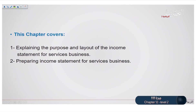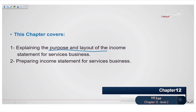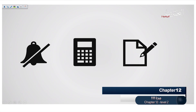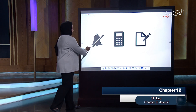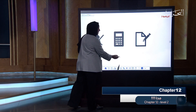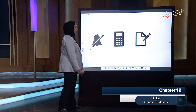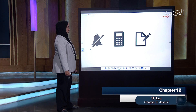This chapter explains the purpose and the layout of the income statement and how to prepare an income statement. I want you to sit in a quiet place, hold your calculator and use a paper and a pen to solve some exercises with us.